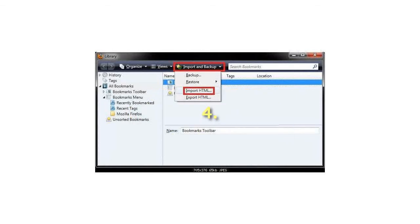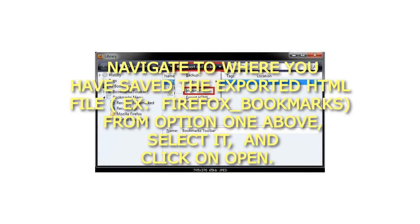Step 4: Navigate to where you have saved the exported HTML file, Firefox Underscore Bookmarks. From option 1 above, select it, and click on Open.